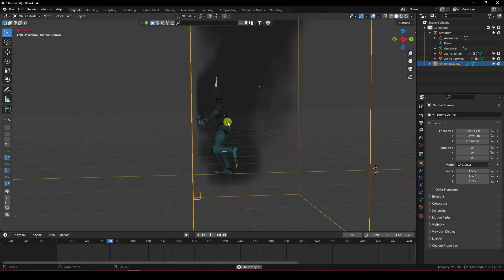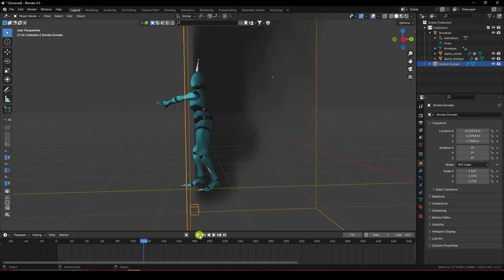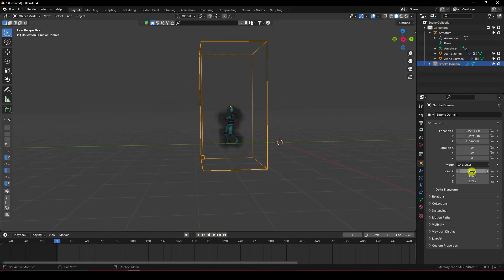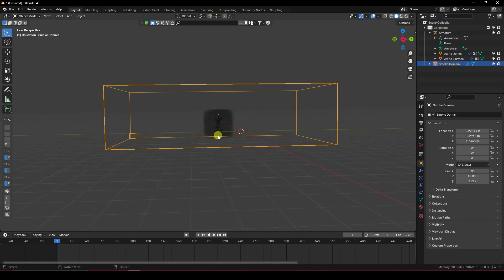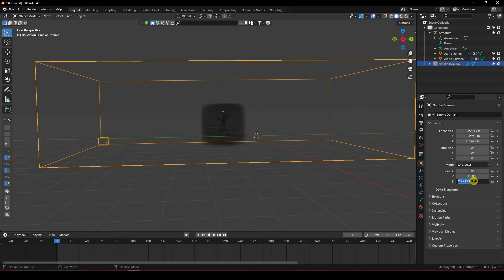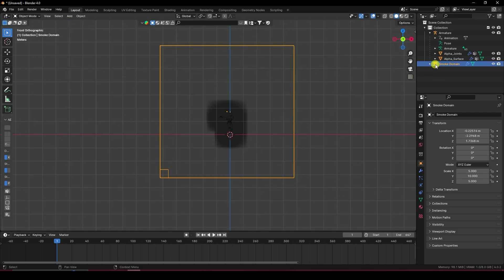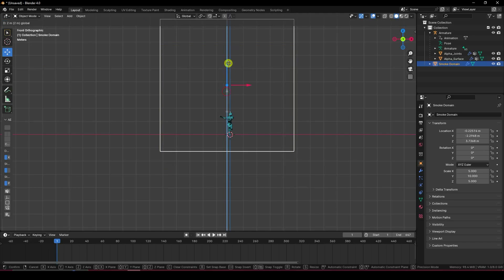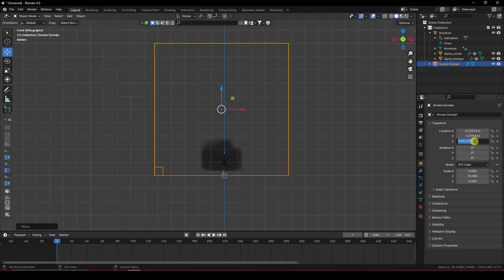Go to the smoke domain and change the domain size. Set it like 5 randomly — increase the Y axis and set Z to 5. Press 1, go to the smoke domain, and apply on this position. I'll set Z to 5.